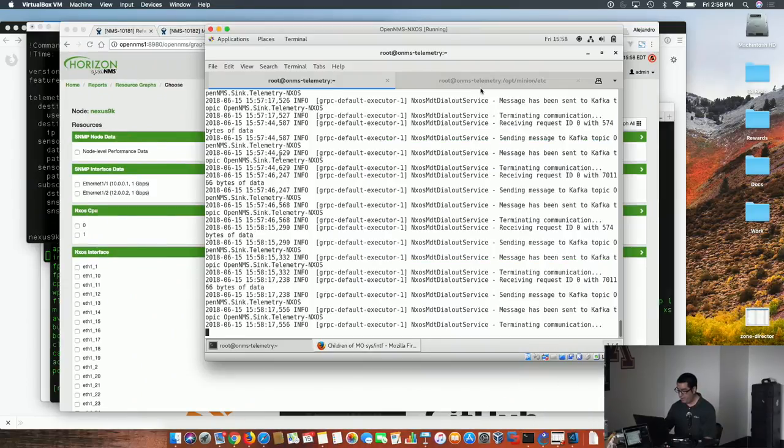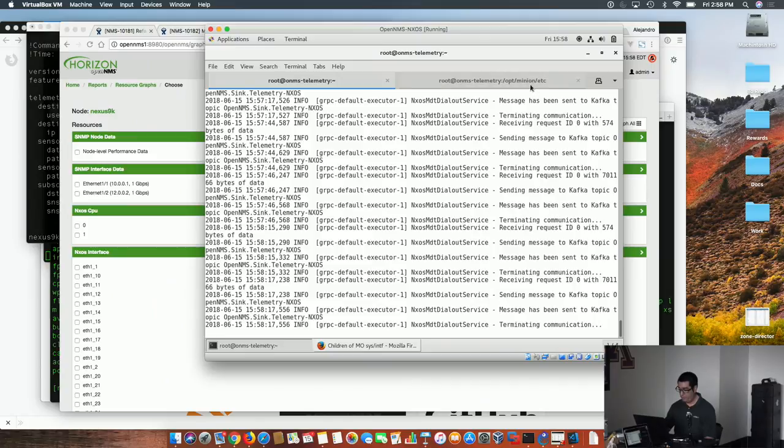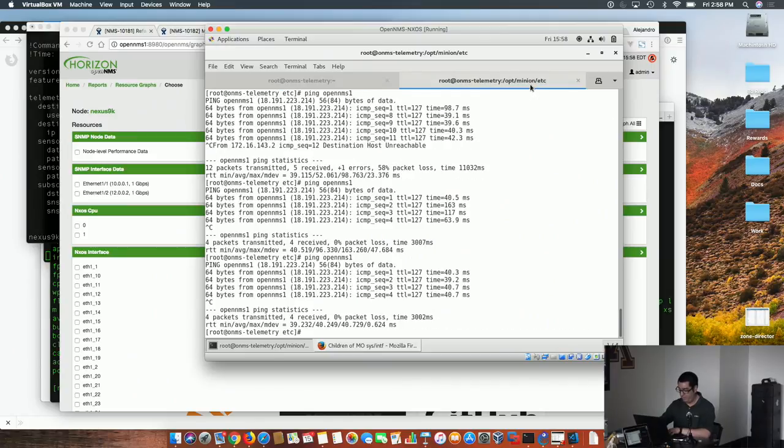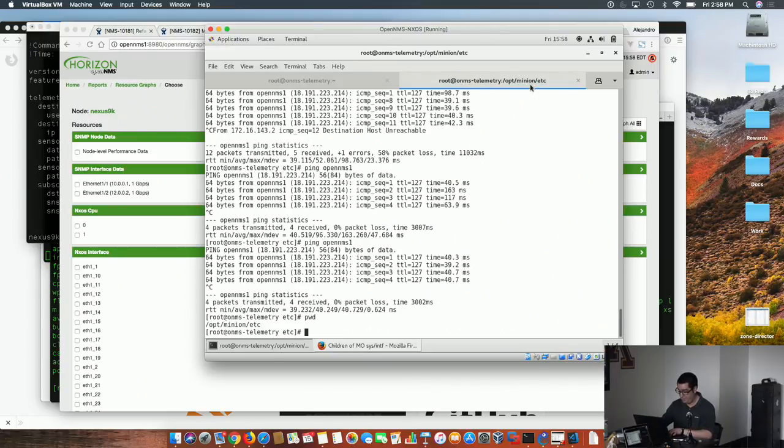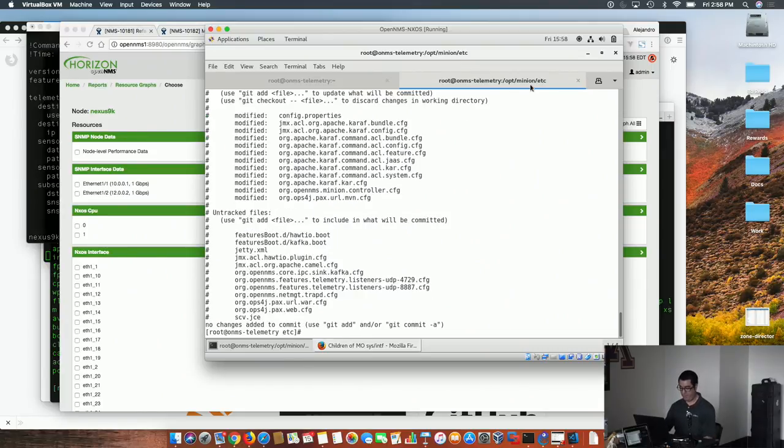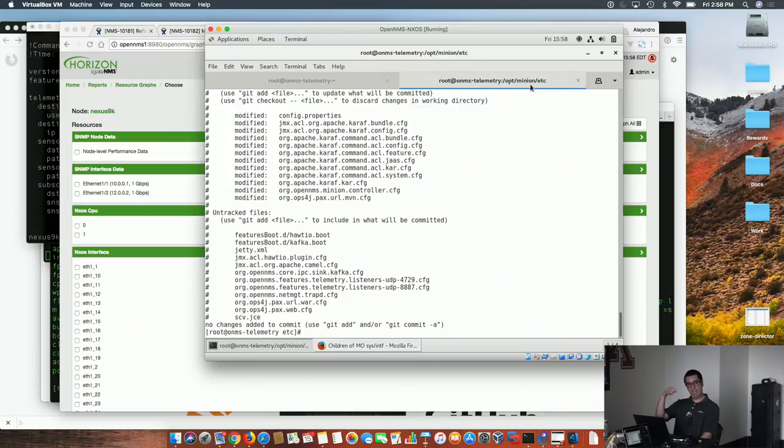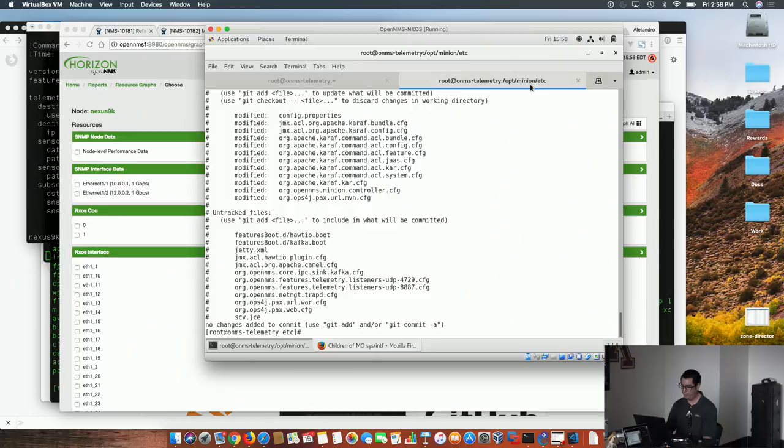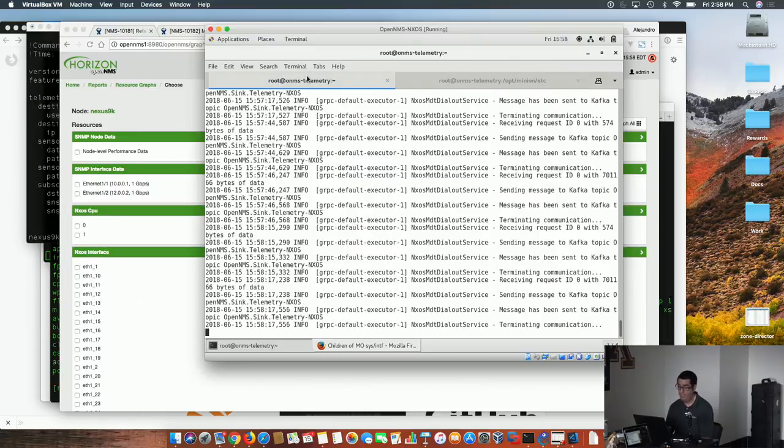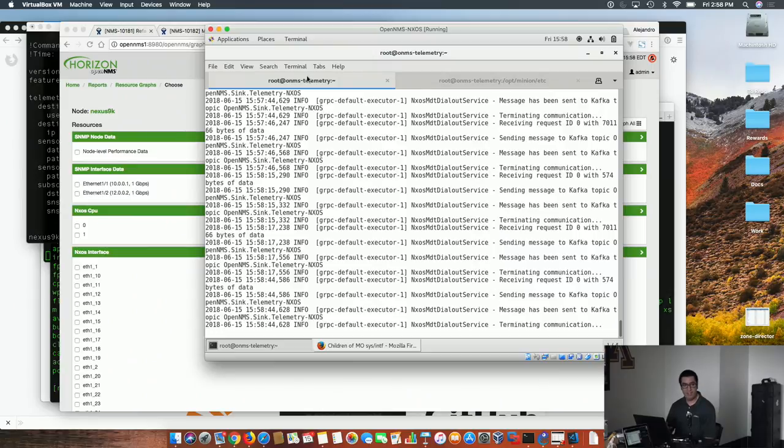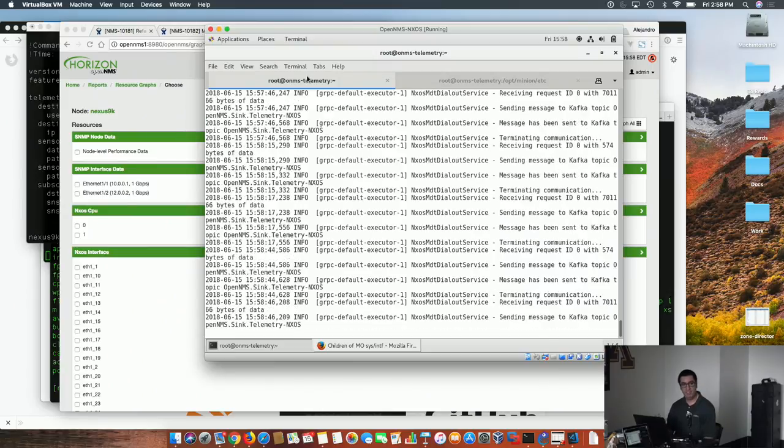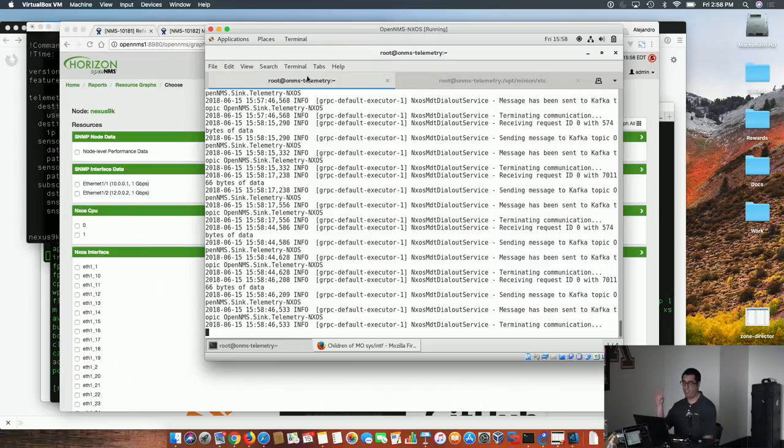The other thing that I wanted to show here is that if we go to the Minion, that's the Minion configuration, I have nothing running, not the listeners that I have here for flows, not for receiving any kind of data from the switch. So it works pretty well, but unfortunately I still have to figure out how to certify the dependencies to put it inside OpenNMS.